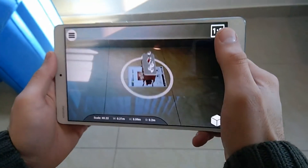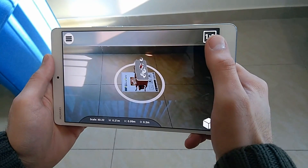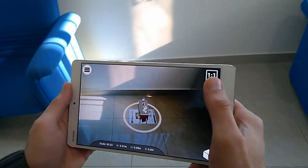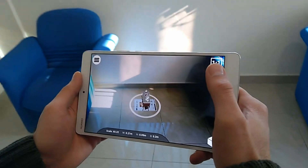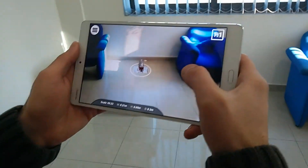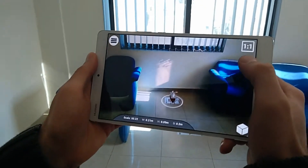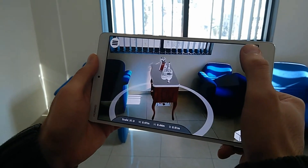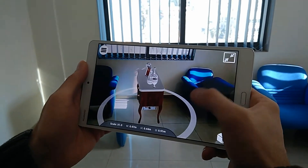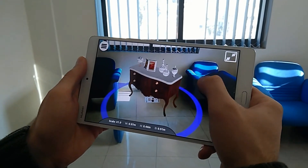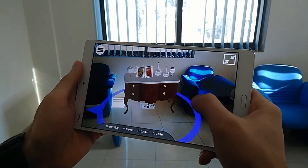As you can see, the model's initial scale is set to match the marker scale, which is helpful when viewing very large models that would not fit into your camera's view. To view the model in its original scale, simply tap on the one-to-one icon at the top right corner of the screen.